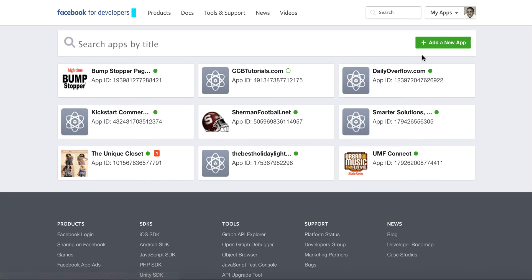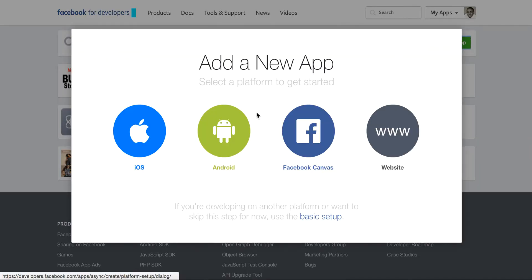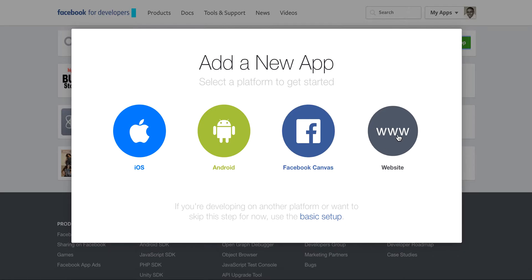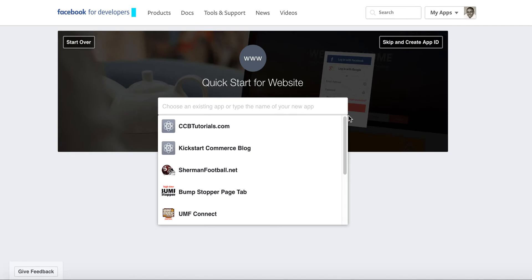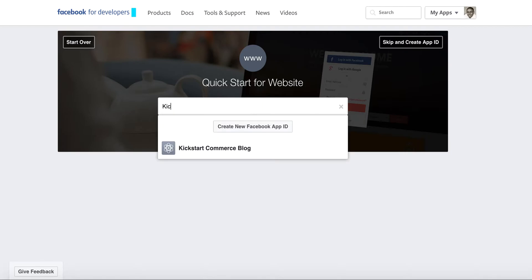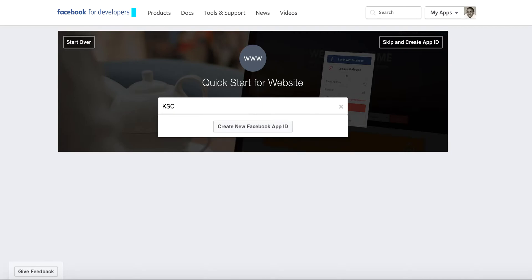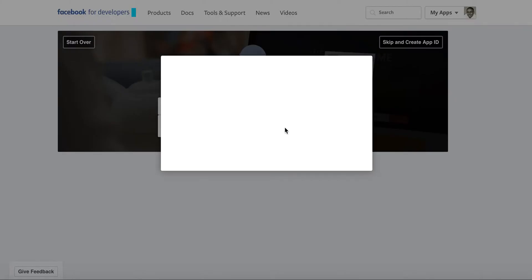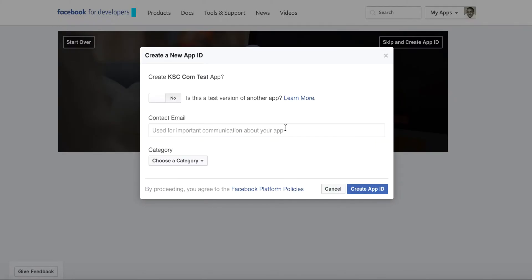We'll go ahead and walk through. There are a few applications that I have there. We'll set up a website. Click the icon there, and you can choose an existing app or type the new app. I'm just going to type KSC Test. Create new Facebook ID. Is this a test version of another app? The answer is no.